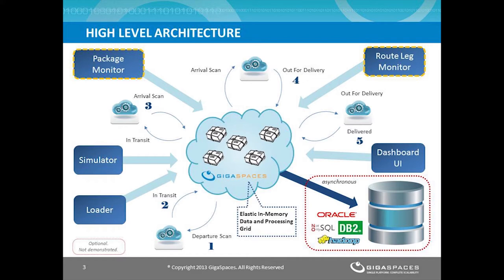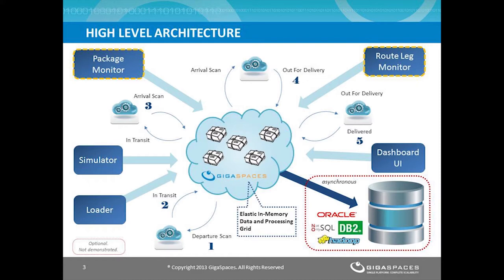The loader is used to load package and route leg data into the system. The simulator simulates package movement by moving along the route leg from origin to destination by changing the status, and also randomly simulates delays. The route leg monitor monitors the route legs and updates the package status and analytics. It also has the business logic to recalculate the expected delivery dates for packages in the delayed route leg. The package monitor receives proactive notifications on any delayed events in the system. Finally, the dashboard UI is a client that runs analytics queries in the grid.